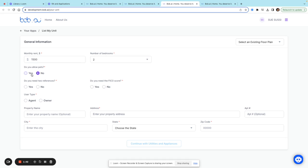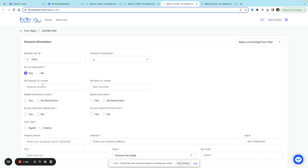If I allow pets, I can enter the pet deposit amount, which would be like a security deposit for the pets. Or if the pets have to pay rent, I could put in something like $50 per month.